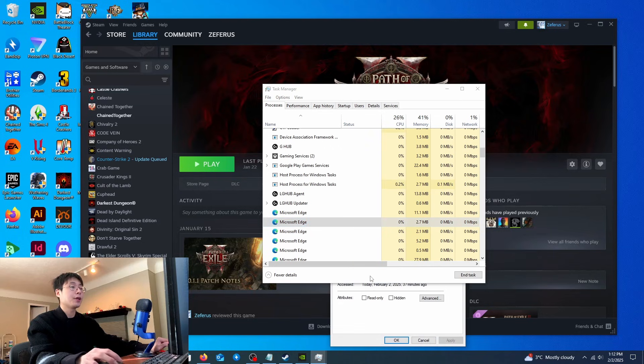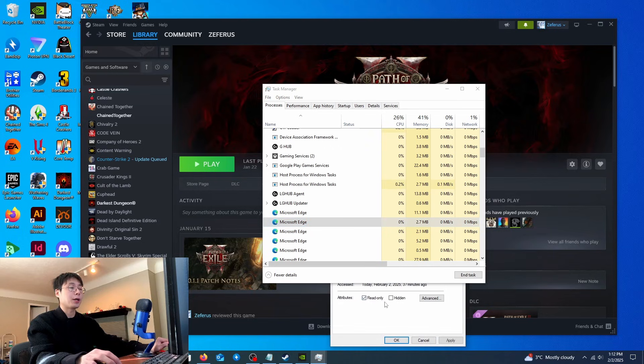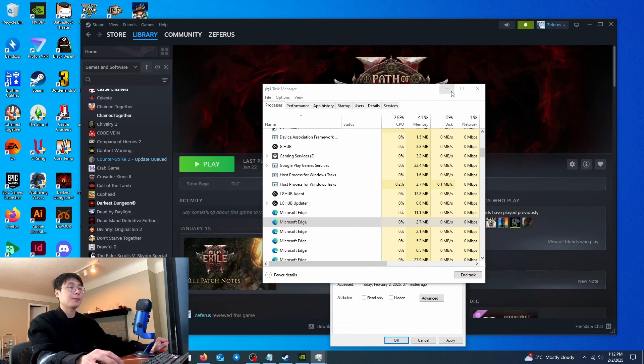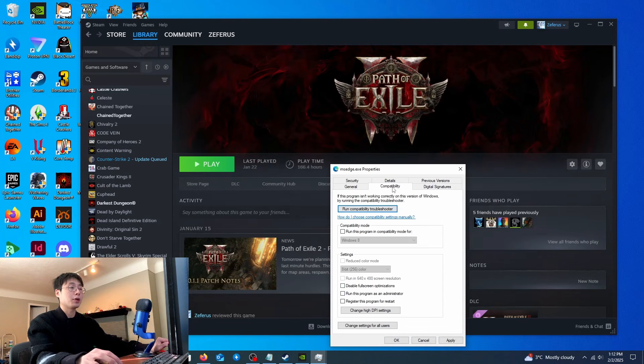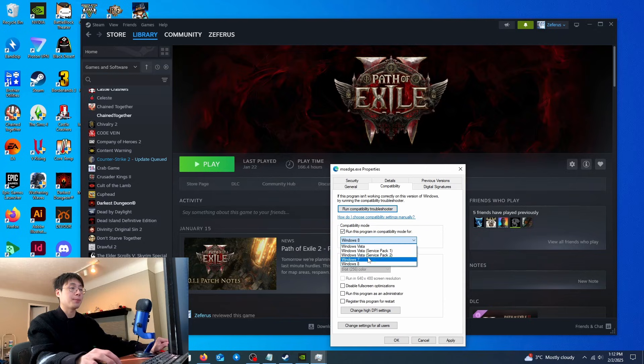go to properties, go to compatibility, and run this in compatibility mode for Windows 7. Usually that will work.